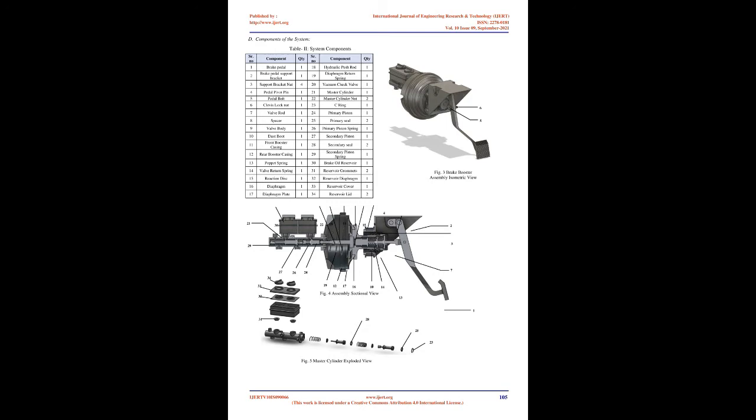In addition, many brake booster OEMs are accelerating the adoption of advanced materials to reduce the weight of the system. Following that, commercial vehicle manufacturers are implementing progressive weight reduction as part of their strategy to meet fuel economy targets. This can enhance commercial vehicle performance in fuel economy, acceleration, braking, as well as emission reductions.